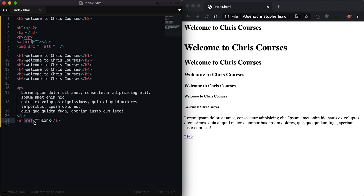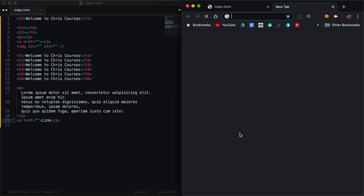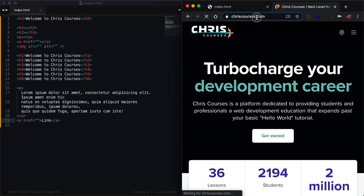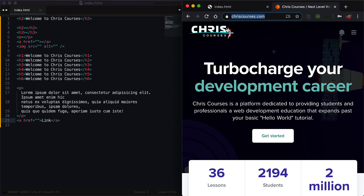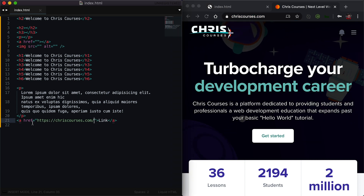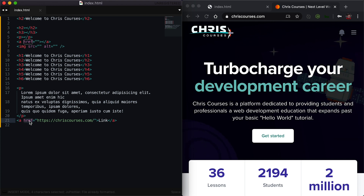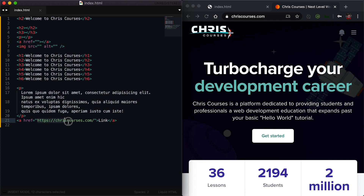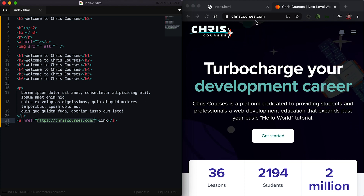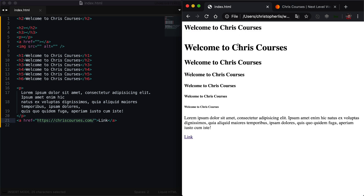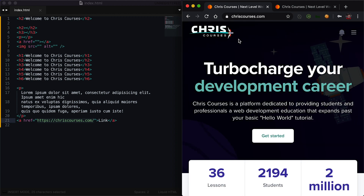Whatever URL we put inside of the double quotes of the href attribute, when we save our file, refresh the browser, and click our link, we will link to whatever website we just specified. So I'm going to go to chriscourses.com, copy the URL, and then paste it as our href attribute. So remember, href just says 'link to' — where are we linking to? We are linking to chriscourses.com. If we save our file, head back to index.html and refresh the page, then click our link, we are now redirected to chriscourses.com.